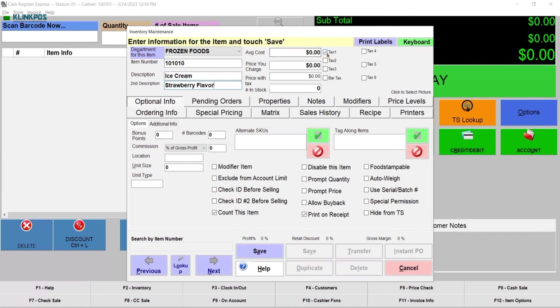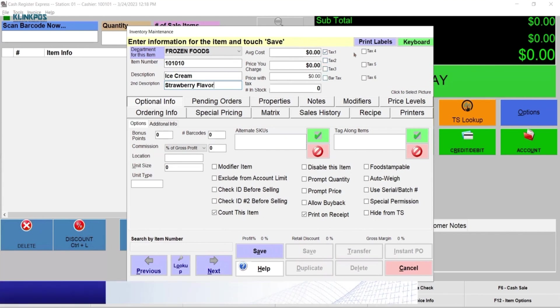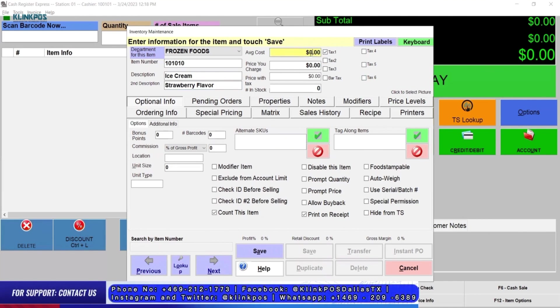Select what type of tax you'll be applying to per item. We have Tax 1, Tax 2, 3, 4, 5, and 6. You'll also have to put the average cost of the item.